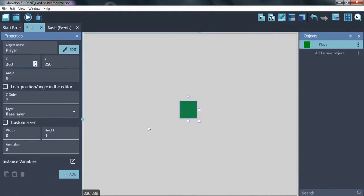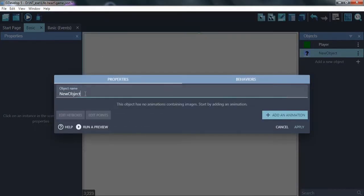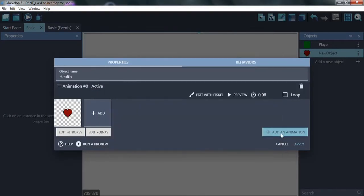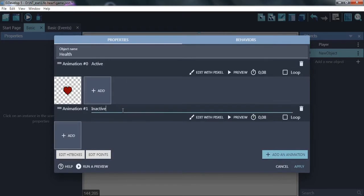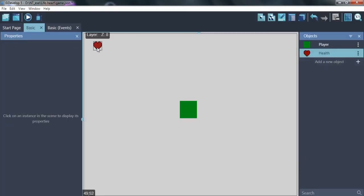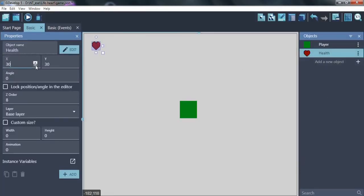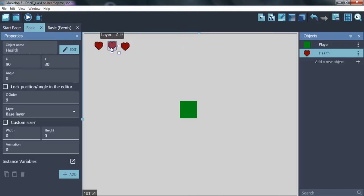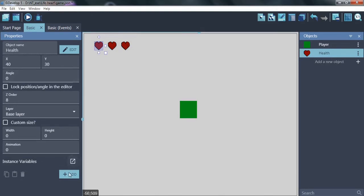The player, health with two sprites, active heart and inactive. Now, I want to have maximum 3 life points, so I will place the same number of them and give them ID variables.